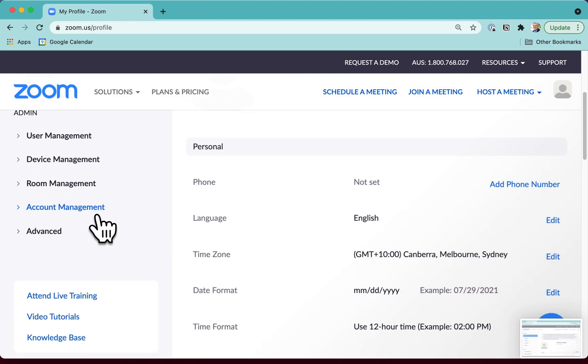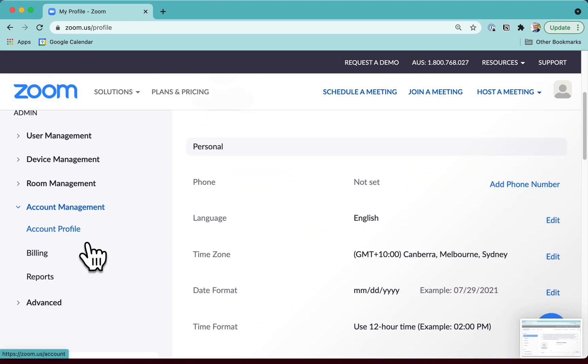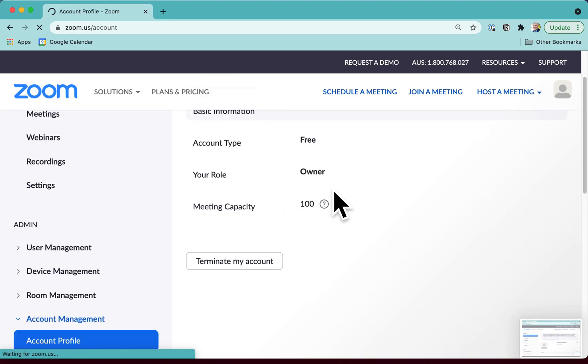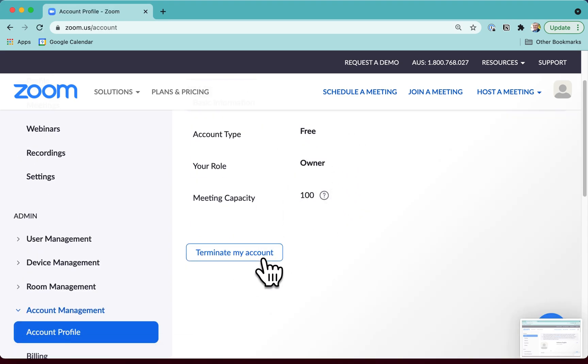And to delete your account, you just go into Account Management, Account Profile, make sure that it is the right account, and then you click on Terminate My Account.